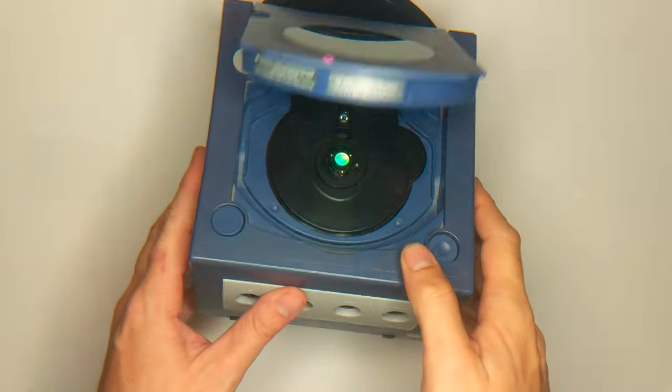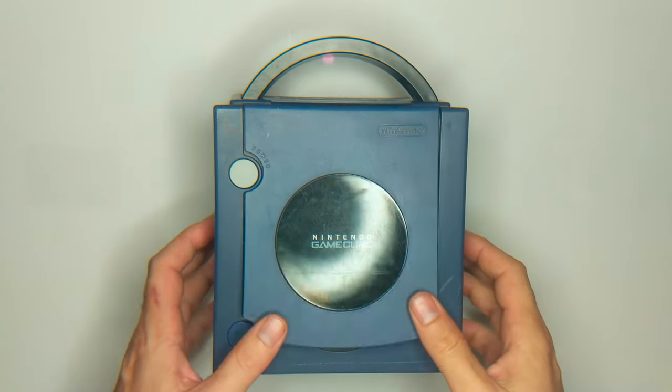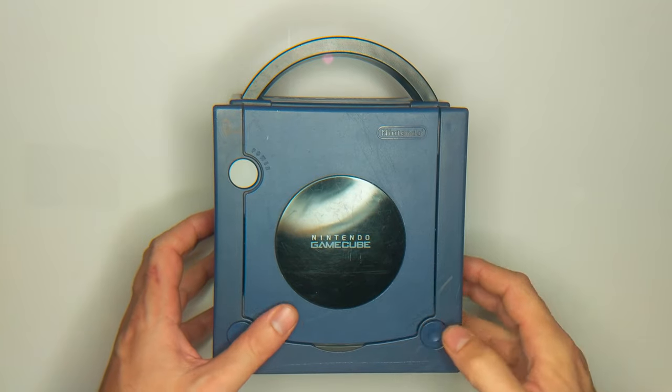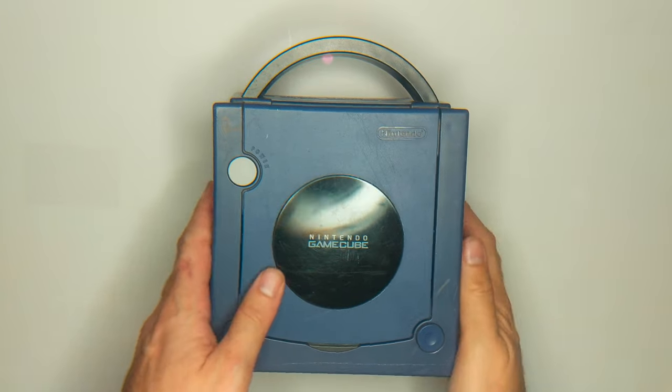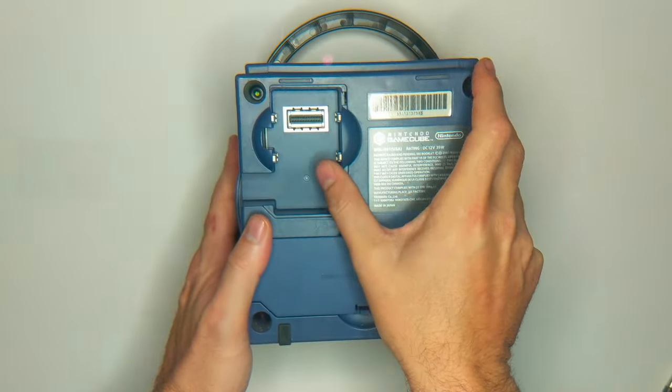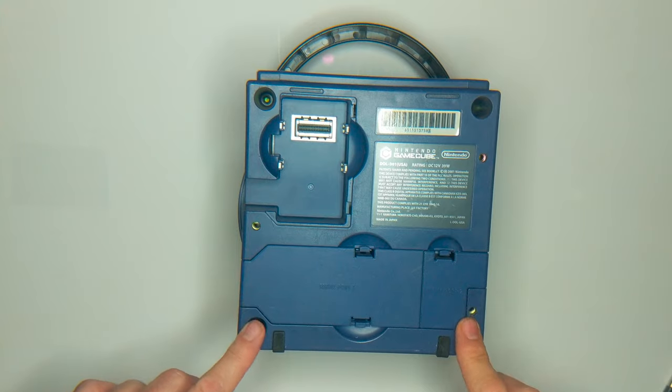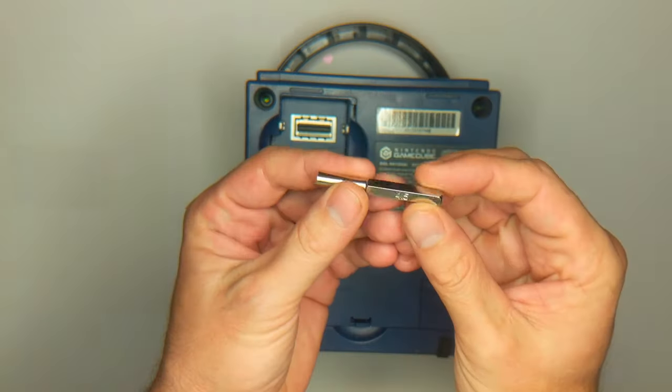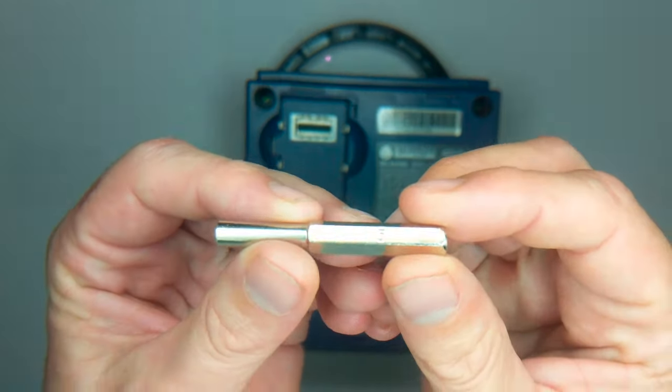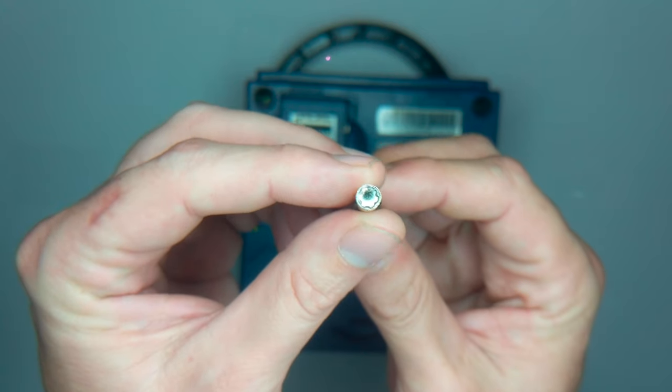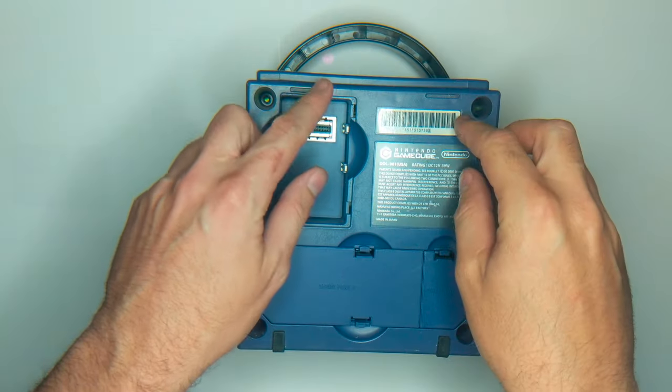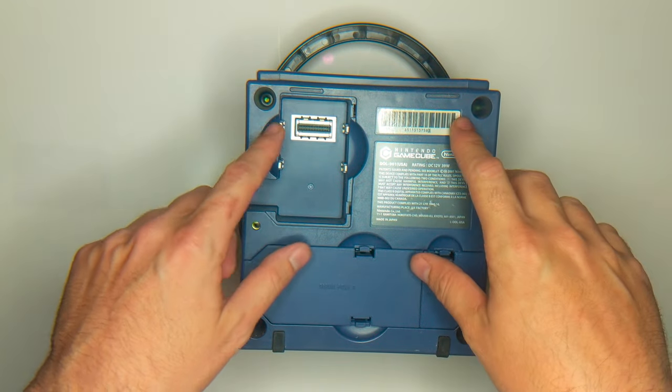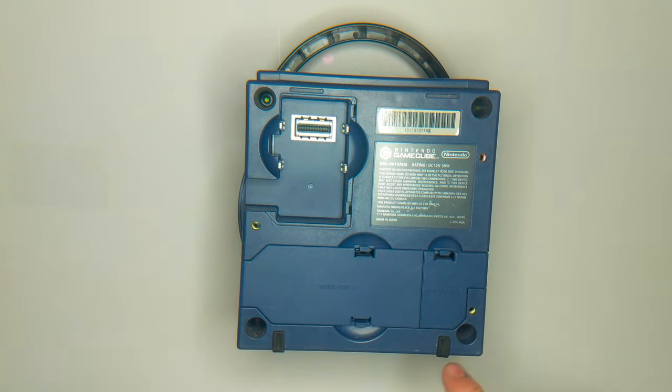Alright. So the first thing we're going to do is make sure we don't have any game disks in here. And now we're going to flip it over and we're going to take out the four game bits that are in the four corners. We're going to use this game bit that I got off of Amazon. This is a four and a half millimeter game bit for proprietary screws that are in the corner. It's the same game bit that the Sega Game Gear uses.